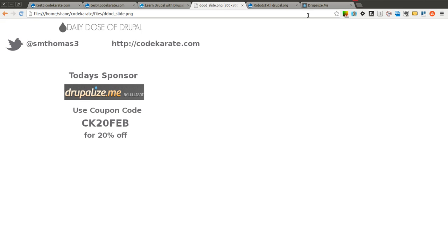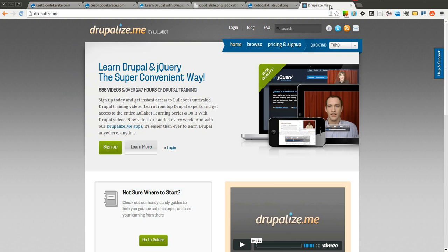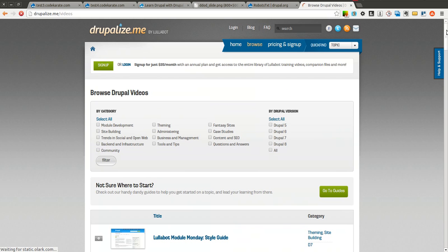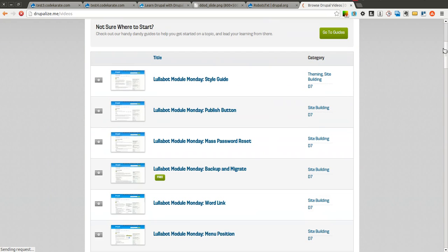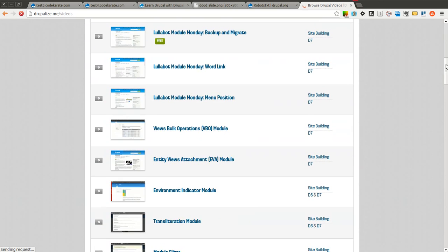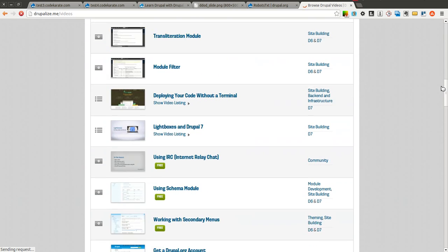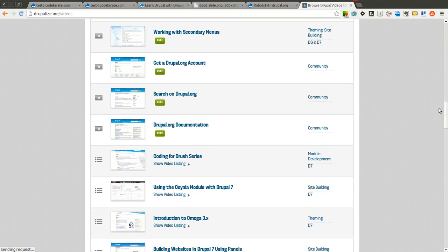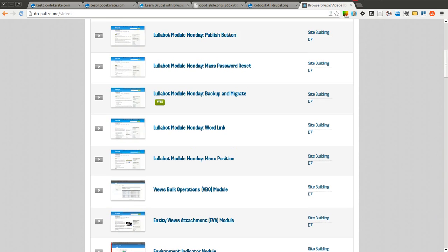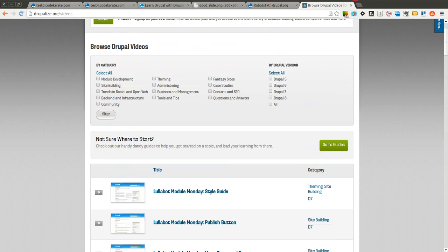Today is sponsored by Drupalize.me. Drupalize.me is one of the best ways to learn things about Drupal. They have tons of cool videos. You can simply click browse, search through all their free videos and see if you can find ones you like.